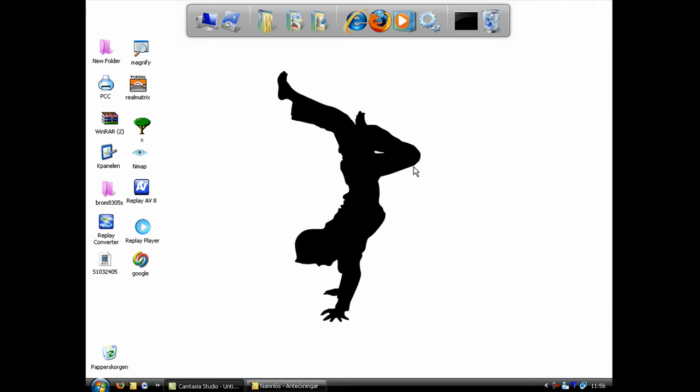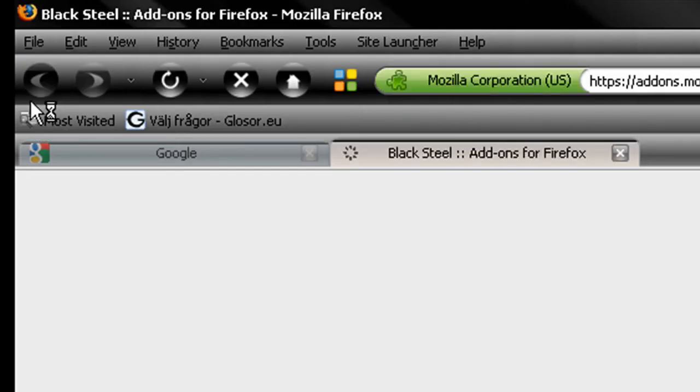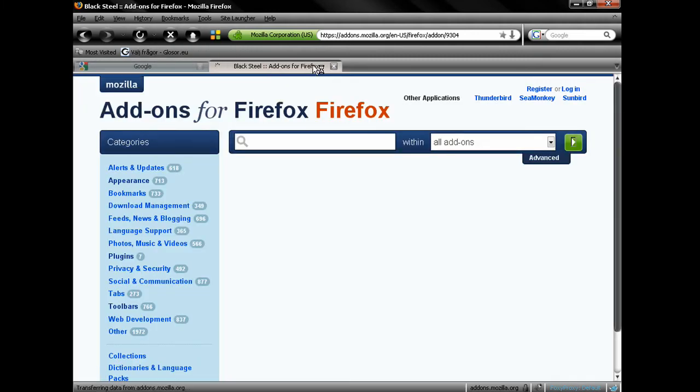Wait until Firefox is loaded and then you will be able to see the changes. Like now, here you can see all the buttons have changed and also the color.